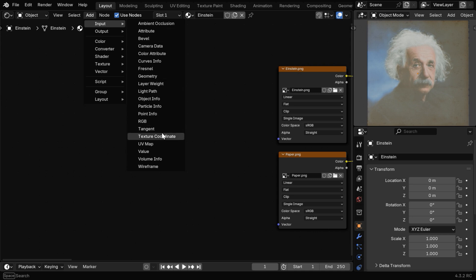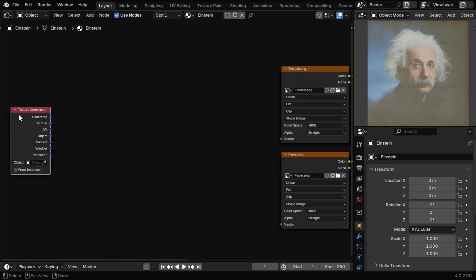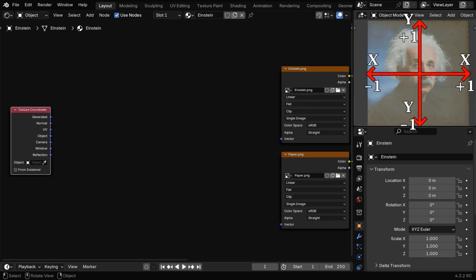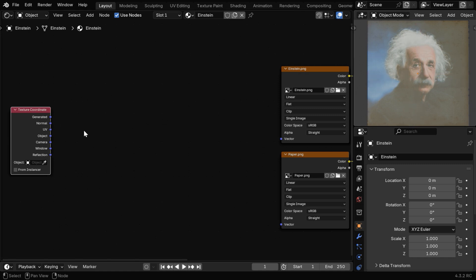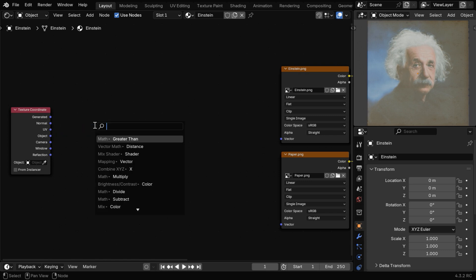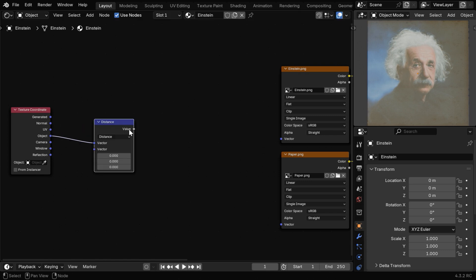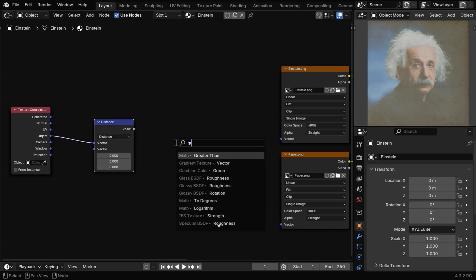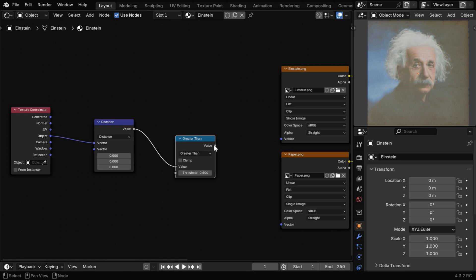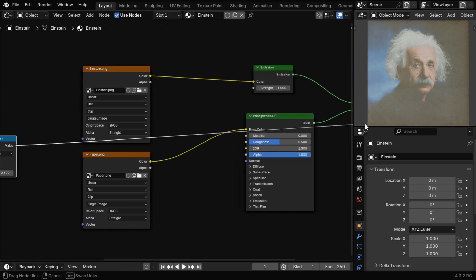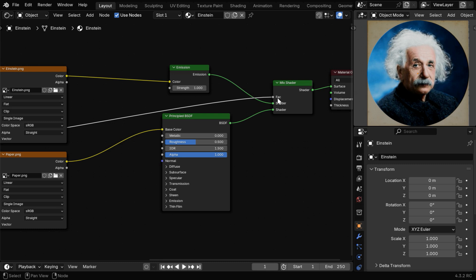First, from the Add menu, we'll add a node called Texture Coordinate node and place it here. We'll use the object output from this node, which gives the coordinate of the shading point with respect to the X and Y axes, and it ranges from minus 1 to plus 1 on both the axes as we see in this overlay. Now we'll take this object output and pass it through a vector distance node. Then the output of this node will go to a greater than node under Math. Now if we connect this to the FAC factor of the mix shader we added earlier, we'll get a circular cut from our target picture.